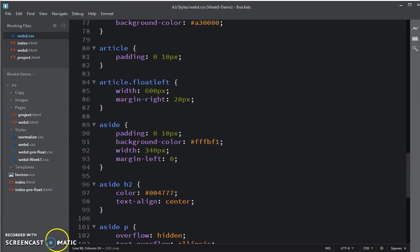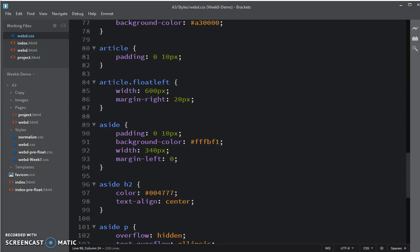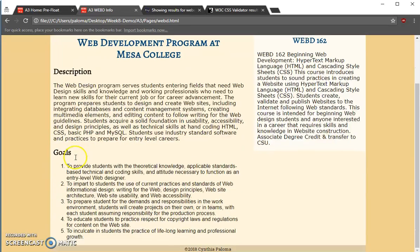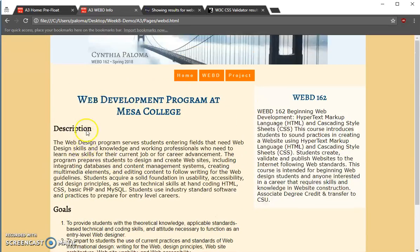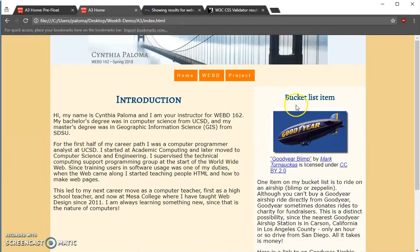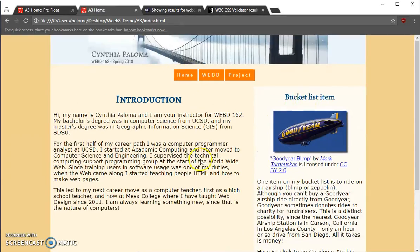I save that change, go to Chrome, my browser, and refresh. You can see that it only centered this one, did not center the other two. And on my home page, that's now centered. If I go to project, that's now centered.